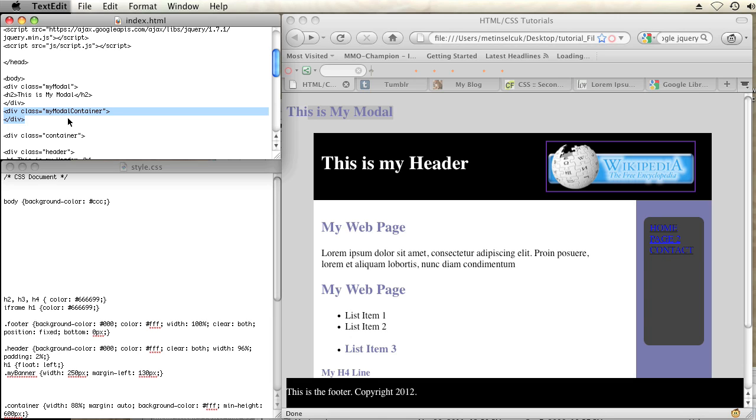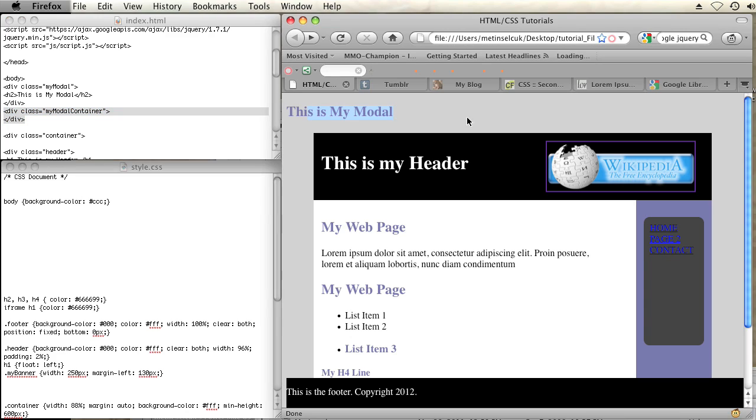But you need two divs, two separate divs, not inside of each other, just two completely separate divs. Okay, so this is what it looks like without any CSS styling. Now we're going to add some styling to make this actually look like a modal pop-up.